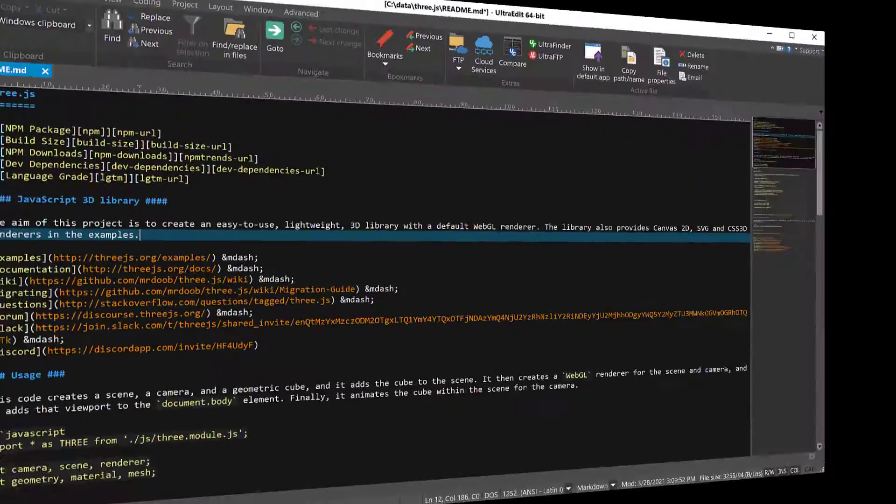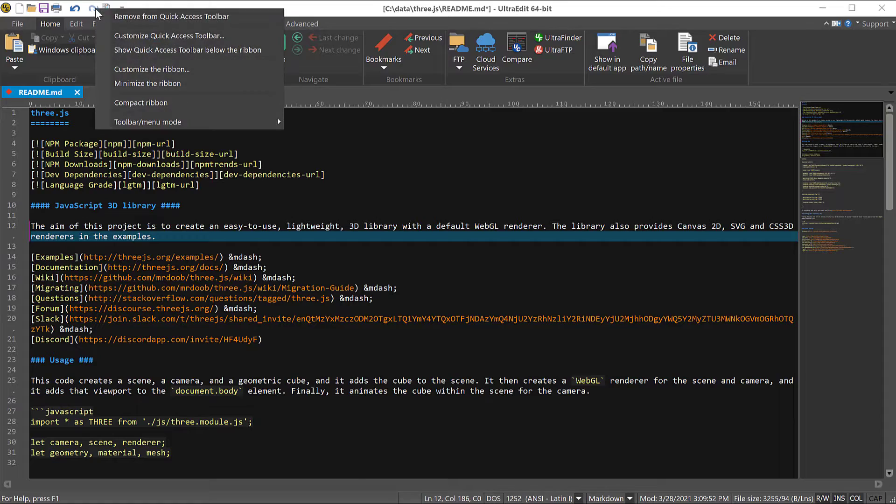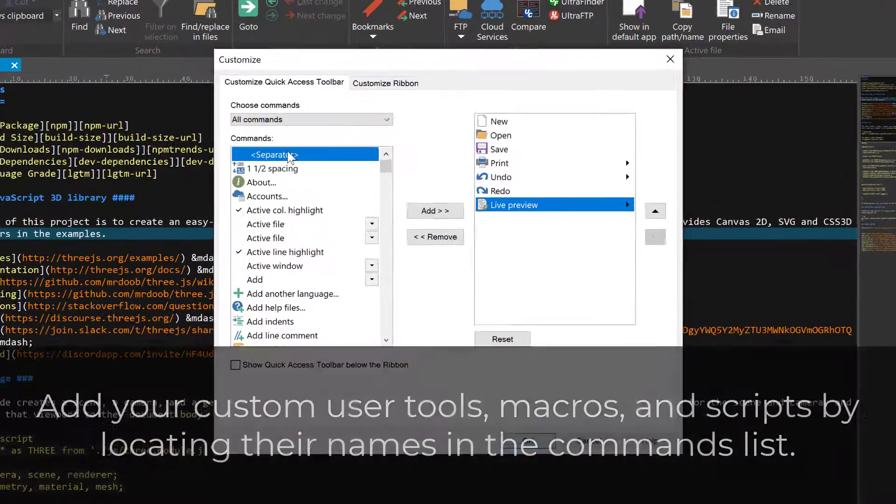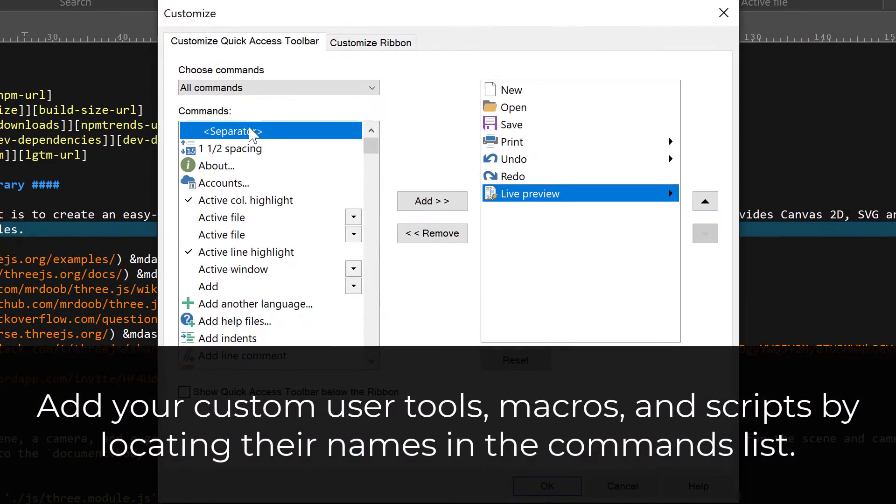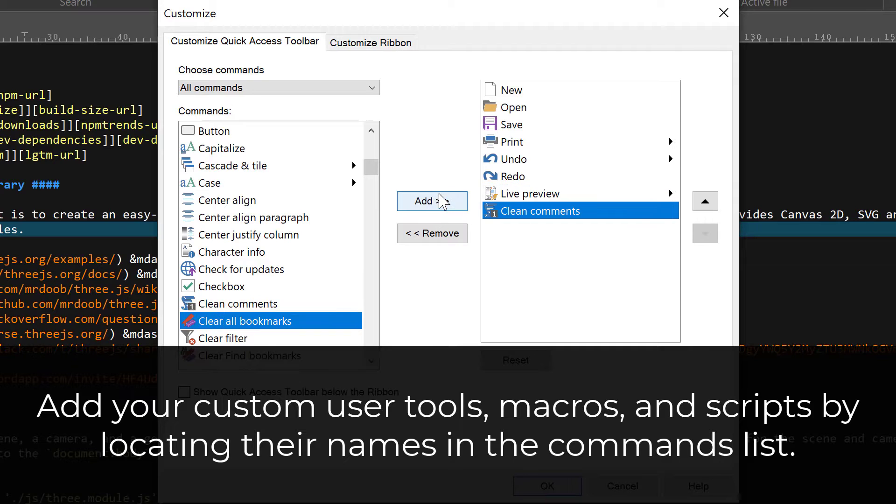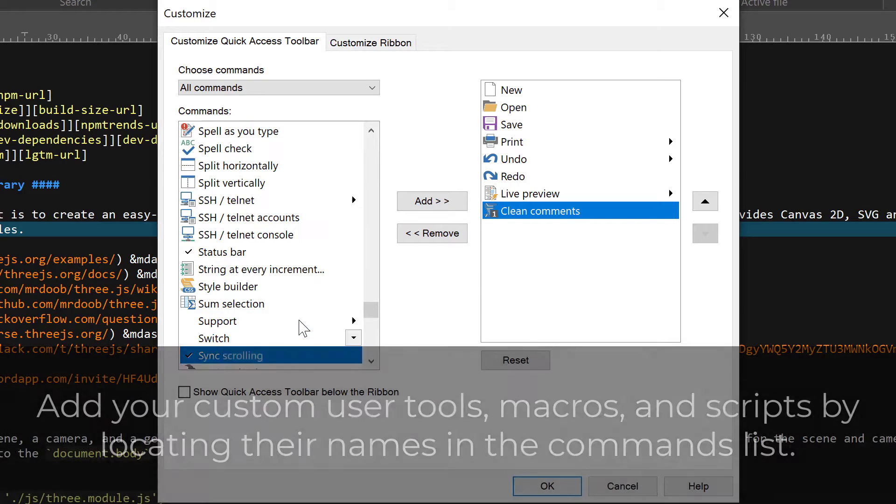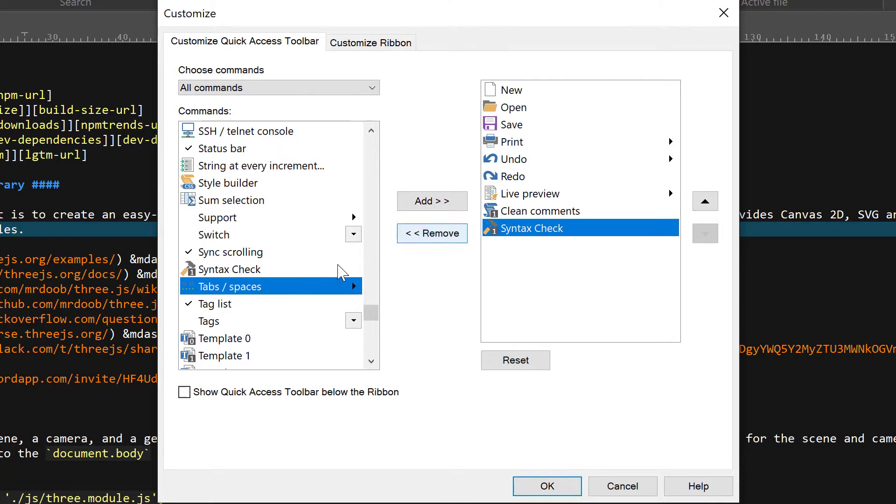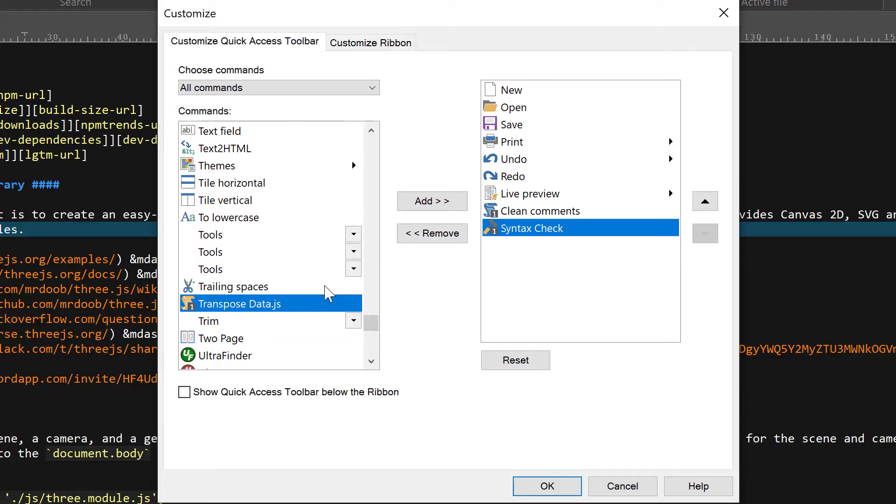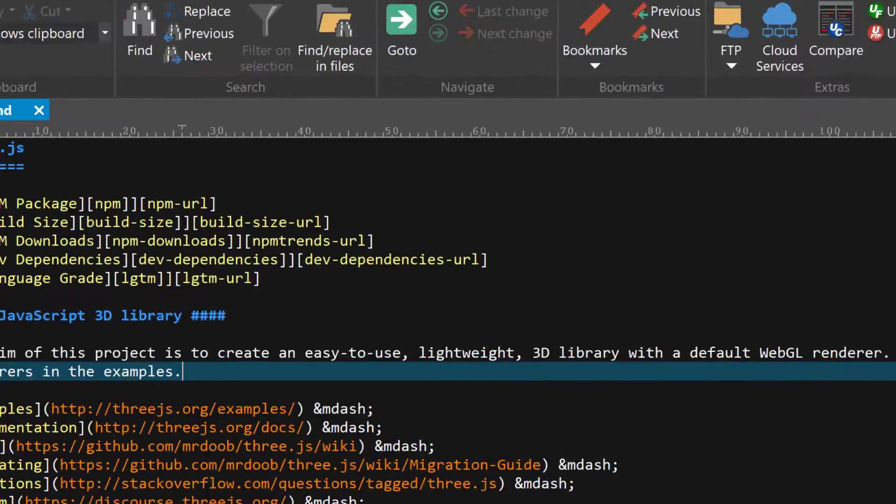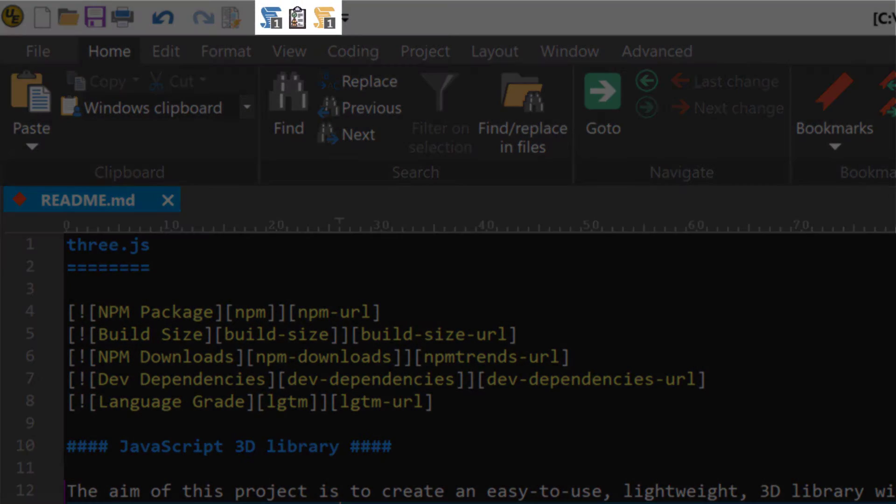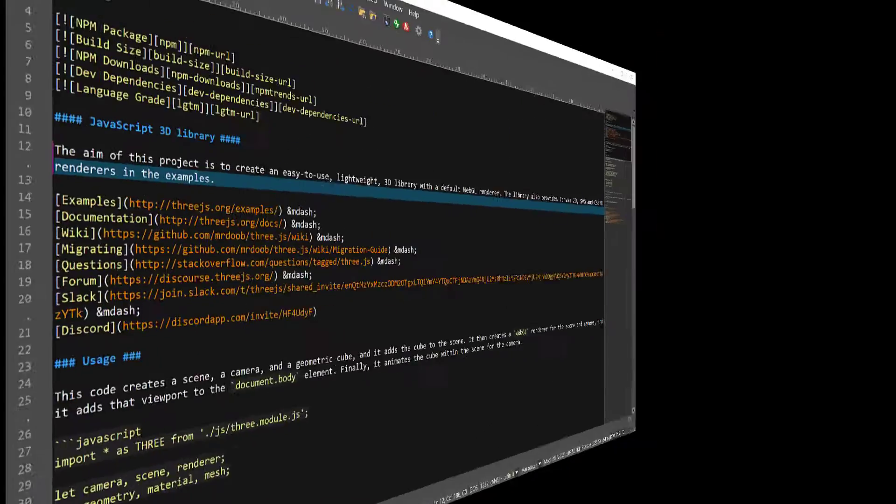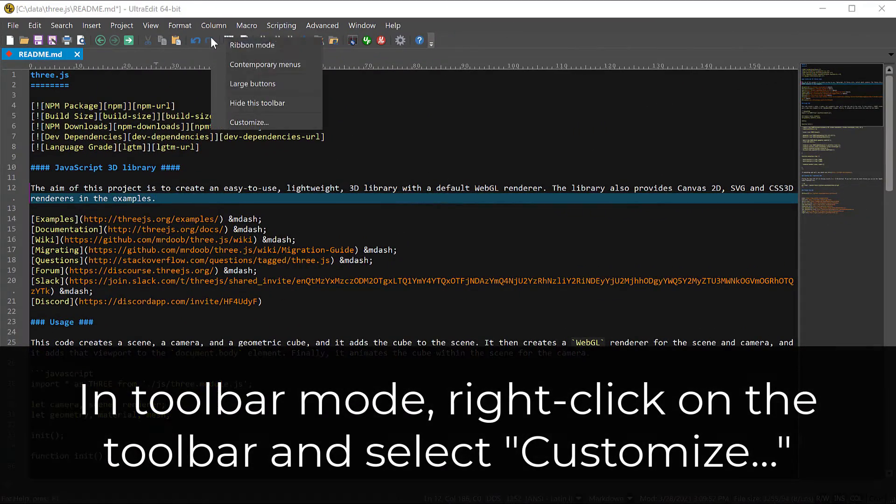You can even add your custom scripts and macros to the quick access toolbar. And of course, all of this is possible in Menu and Toolbar mode as well.